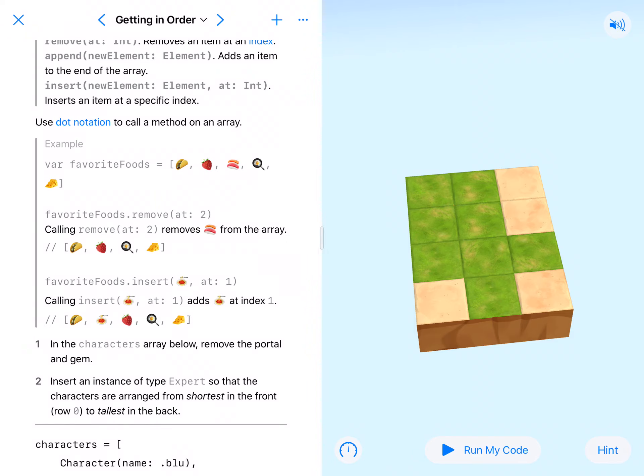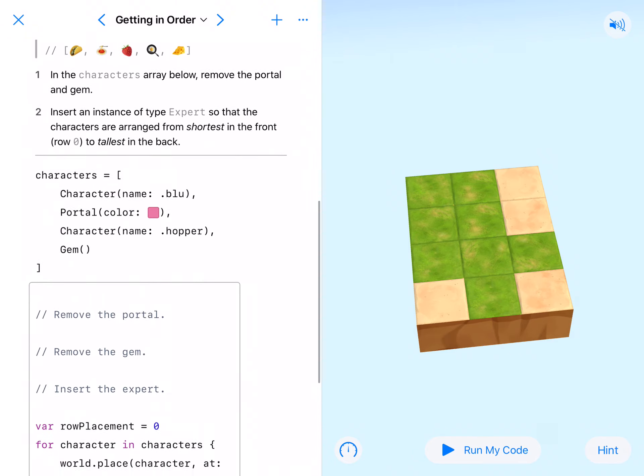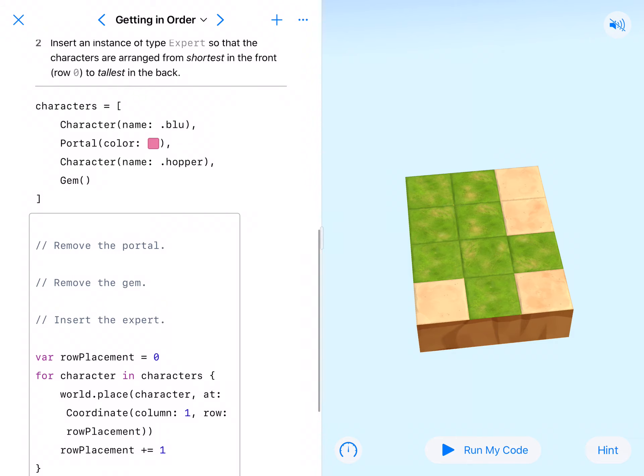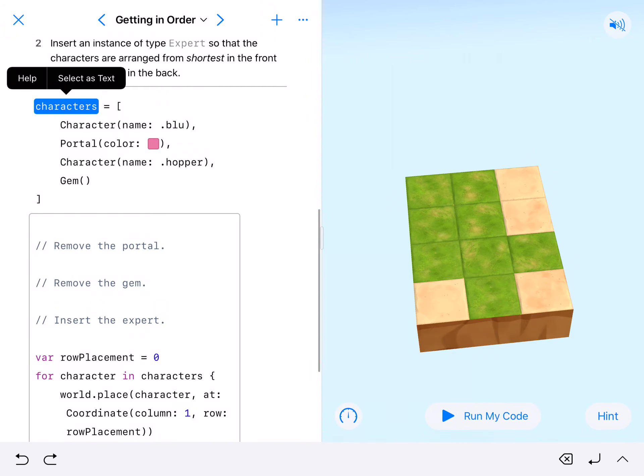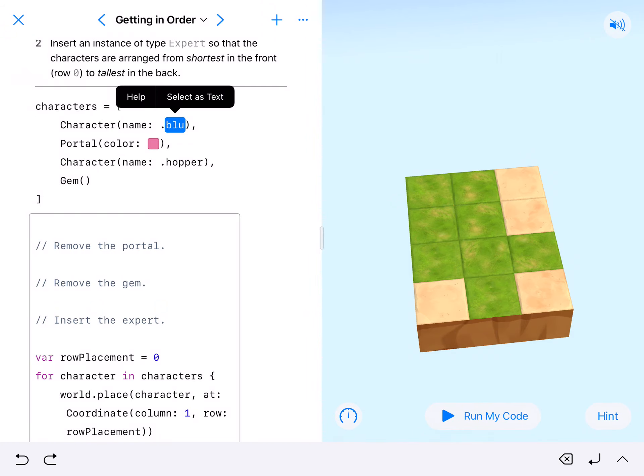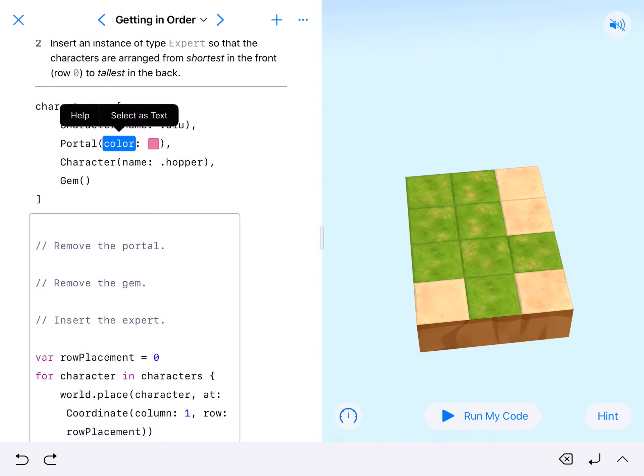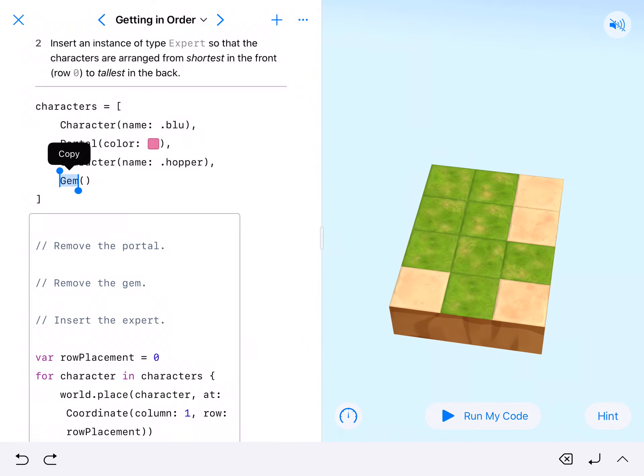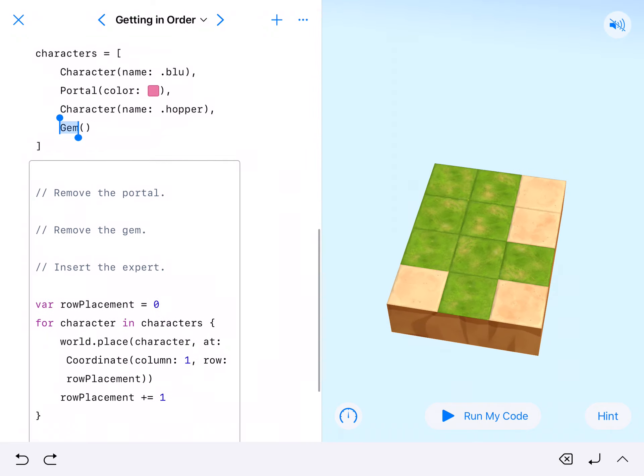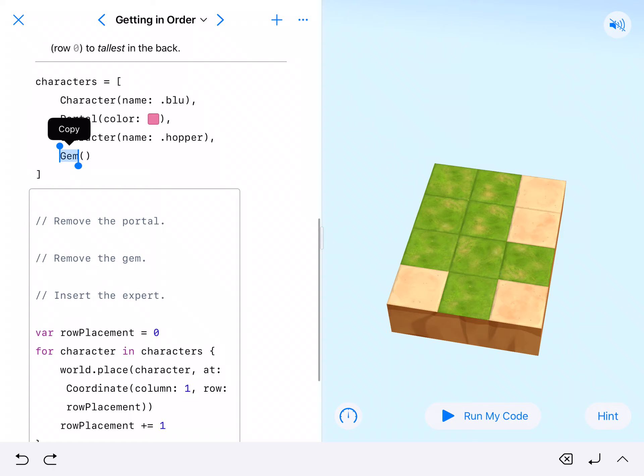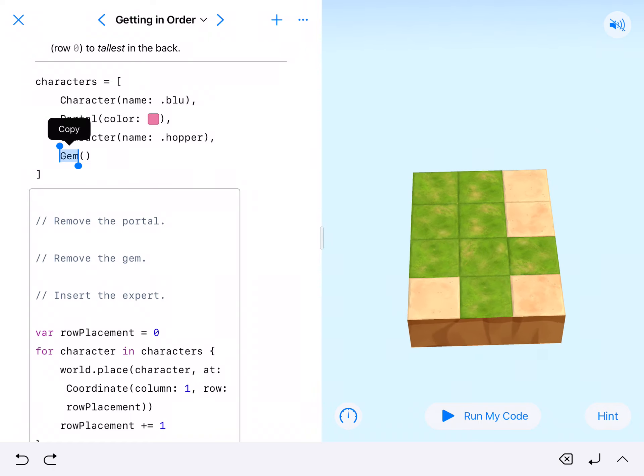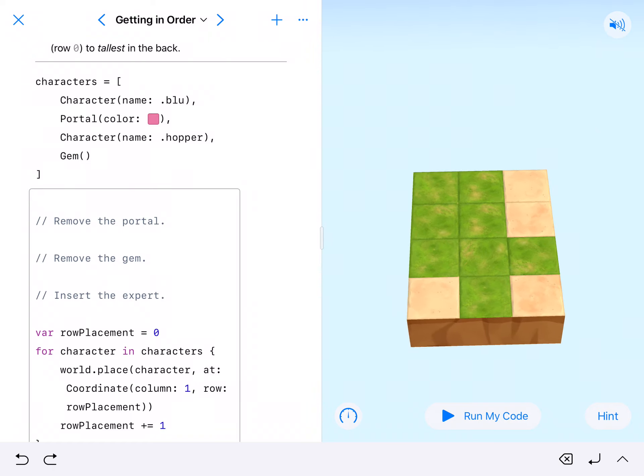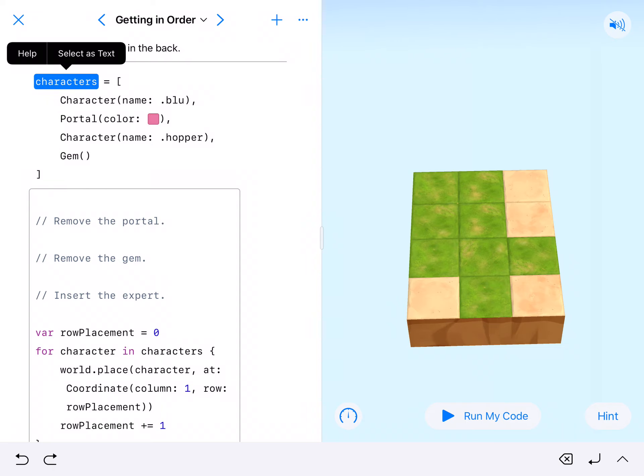Here we've got an array called characters and in there we've got blue, we've got the color pink portal, we've got hopper, and we have a gem. Honestly, if I were realistically looking at this, I'd say this seems ridiculous, this array is just a terrible array. But that's not what we're really looking at doing, we are looking at editing the array outside of the array or in the code.